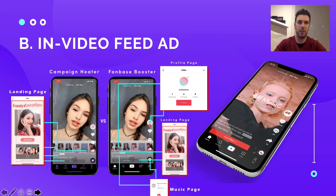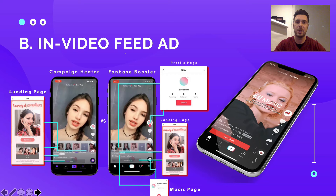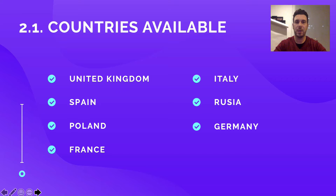The second ad format available on TikTok is the in-feed video ad — the most used and probably the most organic ad format on the app. It's used by companies to increase app downloads or drive traffic to a specific landing page for a product or service. Here in the UK you see this type of ad every five or six videos. The countries in Europe where these ads are available include United Kingdom, Italy, Russia, Germany, Spain, Poland, and France.